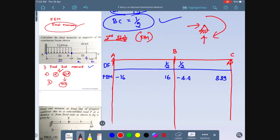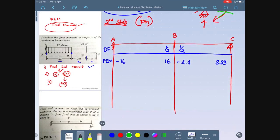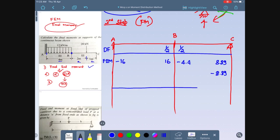Since the hinge support at C will not carry moment, I deduct minus 8.89 at point C to make it zero. The carry-over factor to point B is 1/2, so the carry-over moment comes to be minus 4.44. This carry-over moment is brought from C to B.